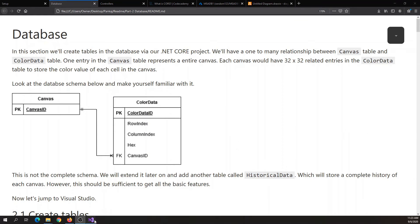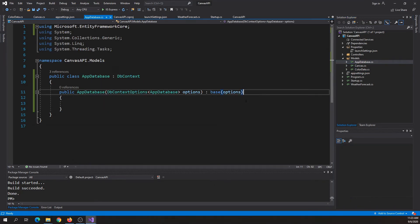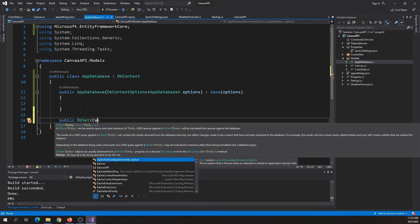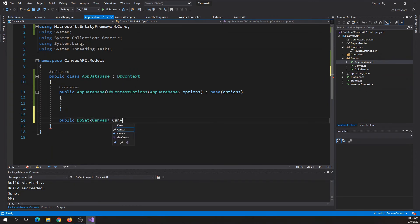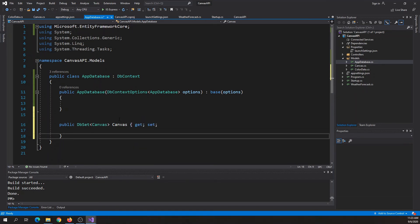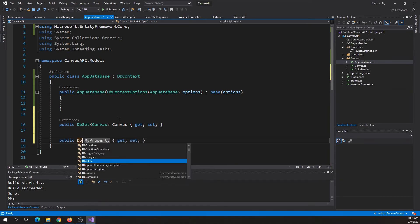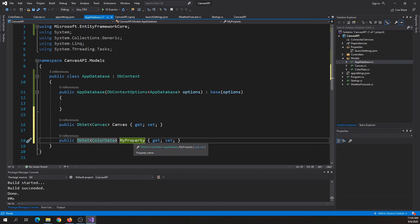Now we need to add these two classes to our AppDatabase class. Let's open AppDatabase.cs and add: public DbSet of Canvas, specify the class name as Canvas, set the table name as 'canvas', then get and set. We do the same for the second table: DbSet of ColorData, class name ColorData, table name 'colorData'. Press save.